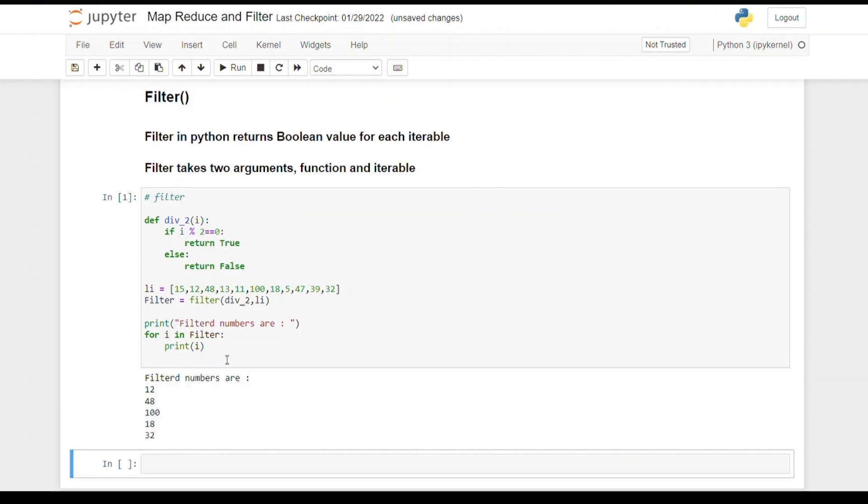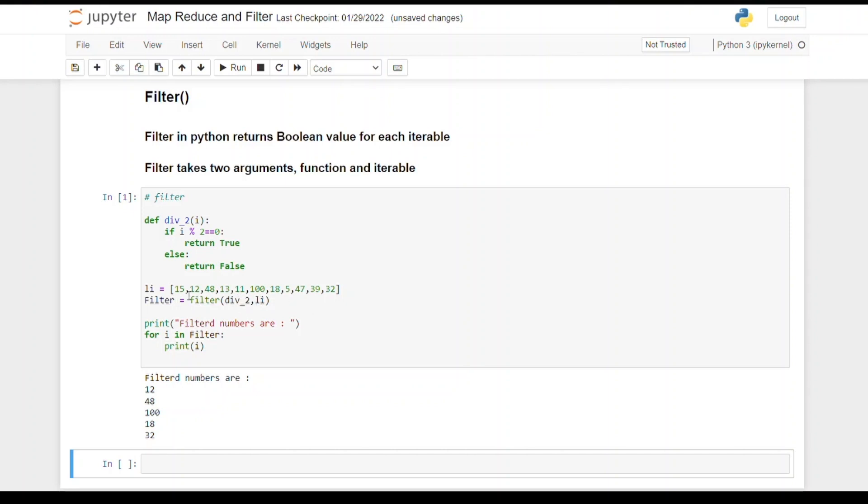This is the output. As you can see, the output is 12, 48, 100, 18, 32 - basically all the numbers that are divisible by 2. What it's doing is it will iterate through the entire list one by one and check in the given function div_2. If 15 is divisible by 2? No, so it will return false and that value will not be printed. Then 12 is divisible by 2? Yes, so 12 will come in the output.